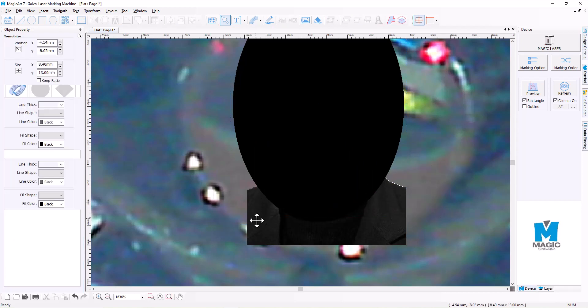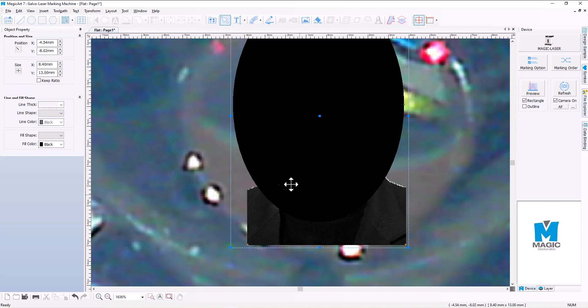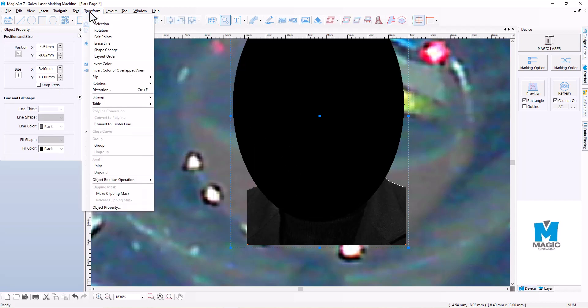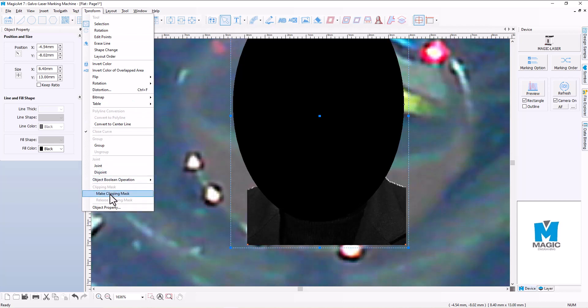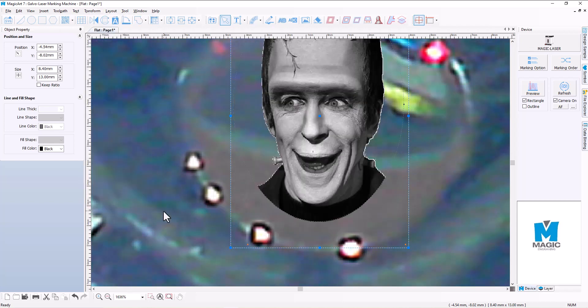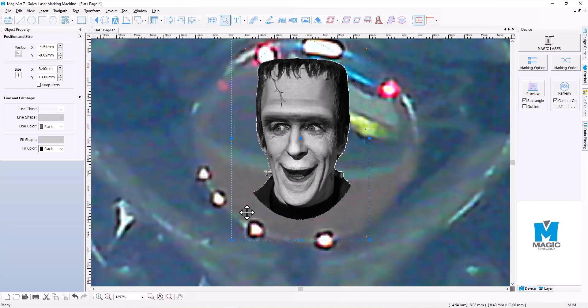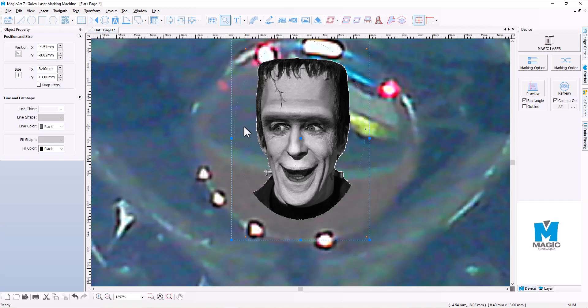So once we've done that, we're going to just click anywhere in the screen and we're going to select both the image and the ellipse. We'll go to our Transform menu and we're going to click on Make Clipping Mask. And when we click on that, what it'll do is it'll boolean away any of the excess and just leave the image that we want to engrave.